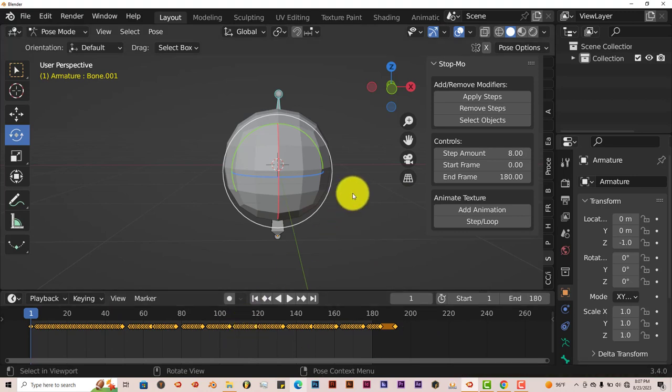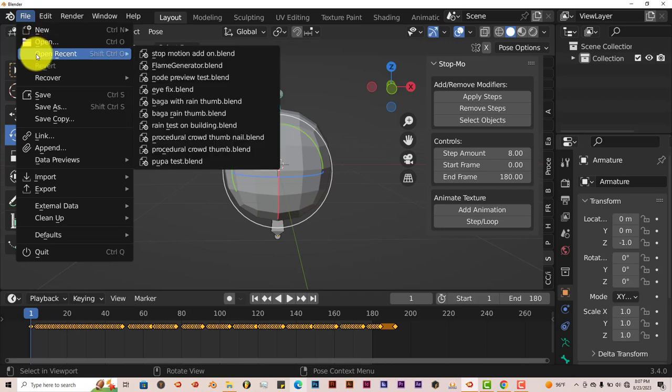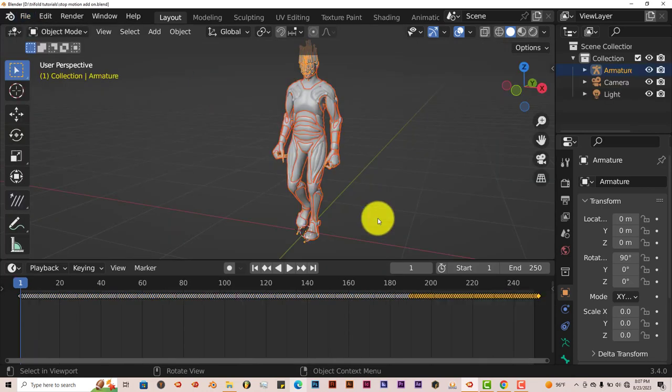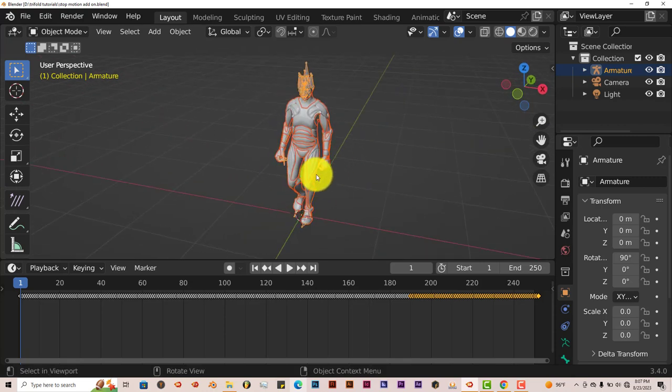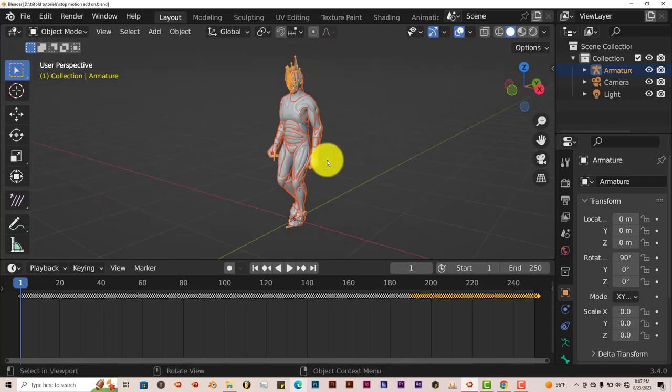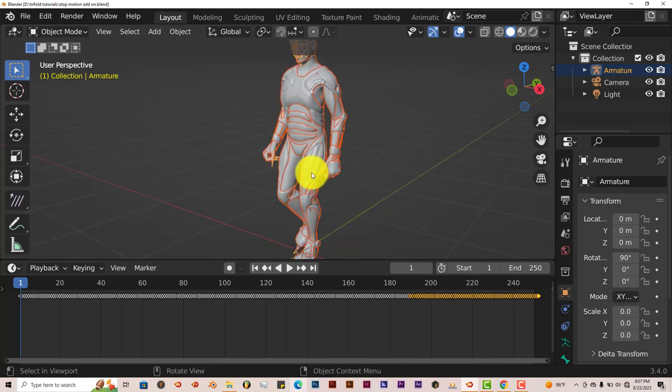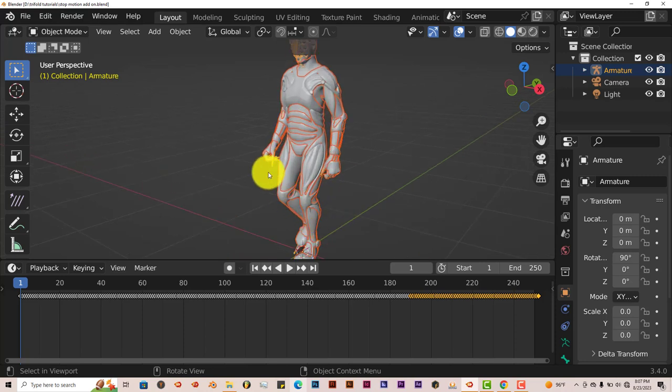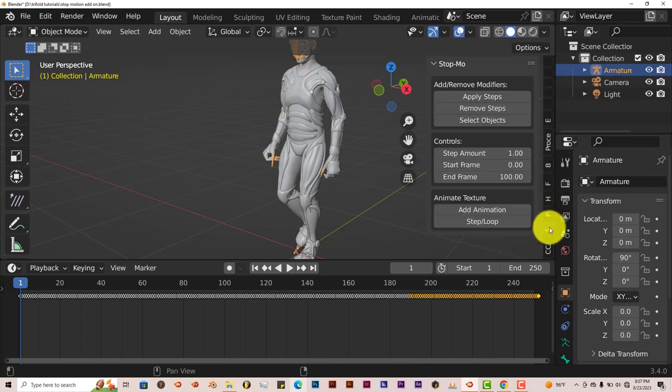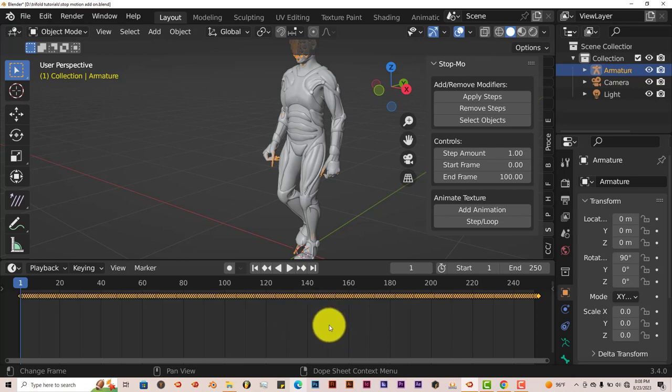The real test is testing it on an armature that's not from Blender, so I've set up a scene here. Let me click on Open Recent, Stop Motion Add-on, don't save that. I've downloaded this character from Mixamo and I've rigged it in Mixamo. Mixamo rigs it automatically, but let's see how it works on an armature that is not built in Blender. I'm going to click on our armature there and pull out the stop motion add-on.